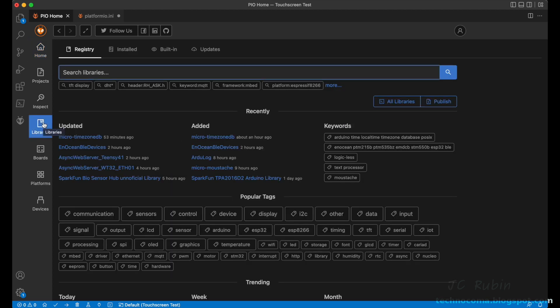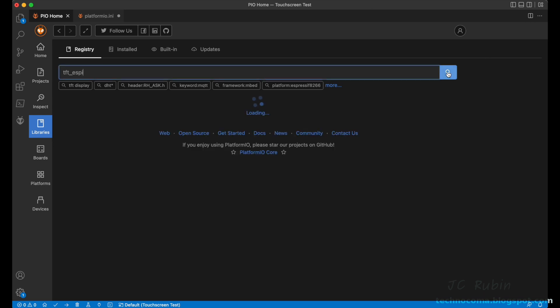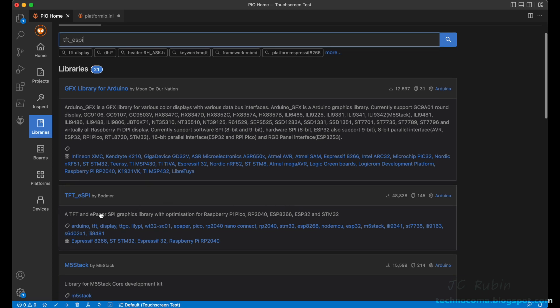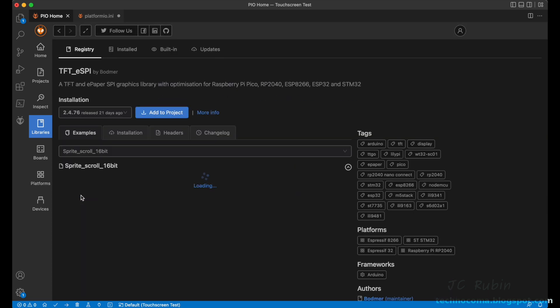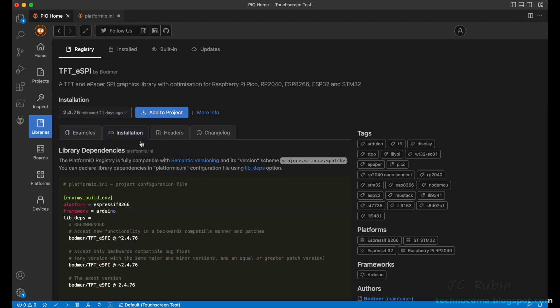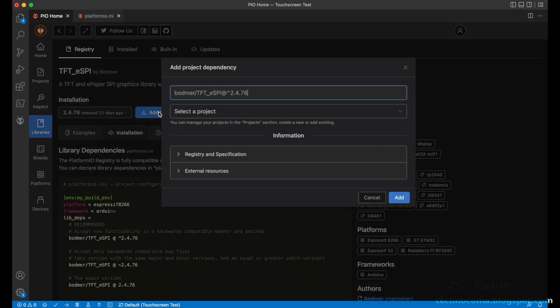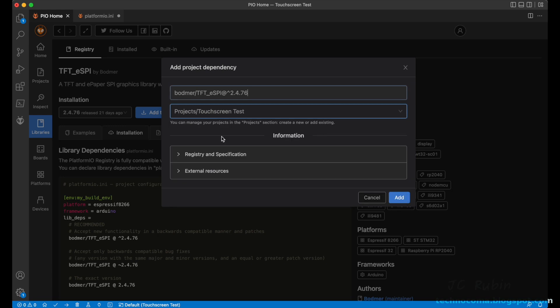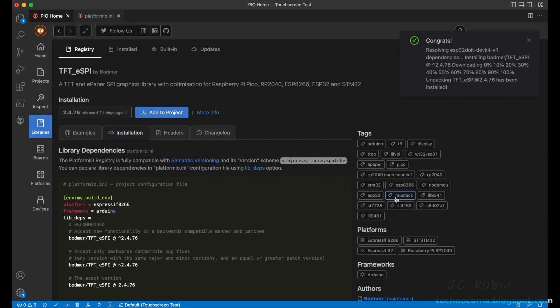Over to the search window, I type in TFT_eSPI and then hit the search button. I scroll down until I find TFT_eSPI and then I select it. The TFT_eSPI library is open right here, current version 2.4.76 from 21 days ago. Click on installation. We could see how we would put it into our platformio.ini, but we're just going to select the project, select our touchscreen test, and just hit add. Speed this up by a factor of four and congrats, it's completed.